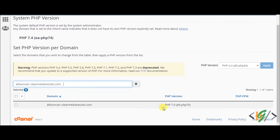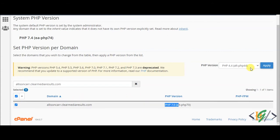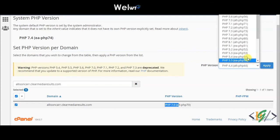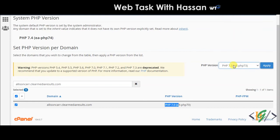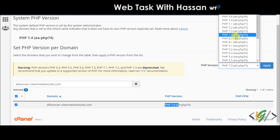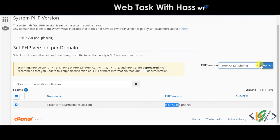Our current PHP version is PHP 7.0, so we are going to upgrade it. Select the domain, and then on the dropdown select 8.0 or 7.3 or 7.4, and click on Apply.